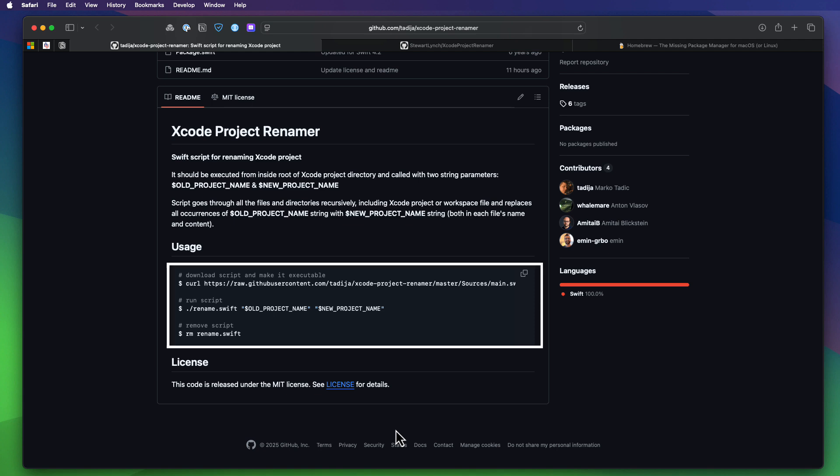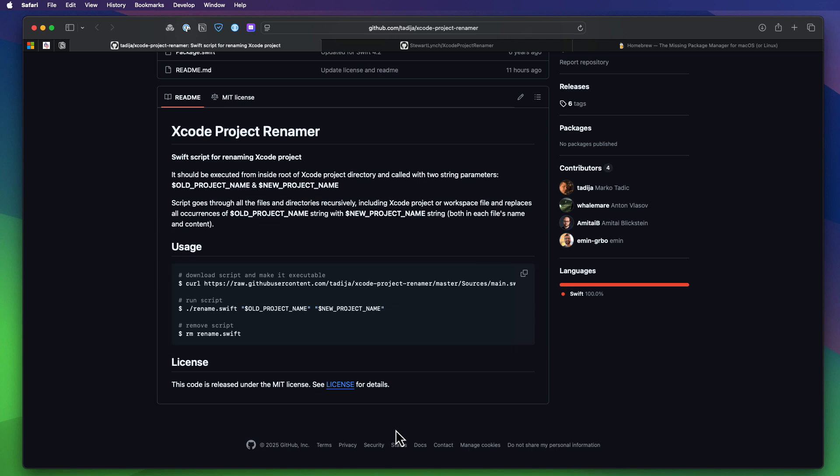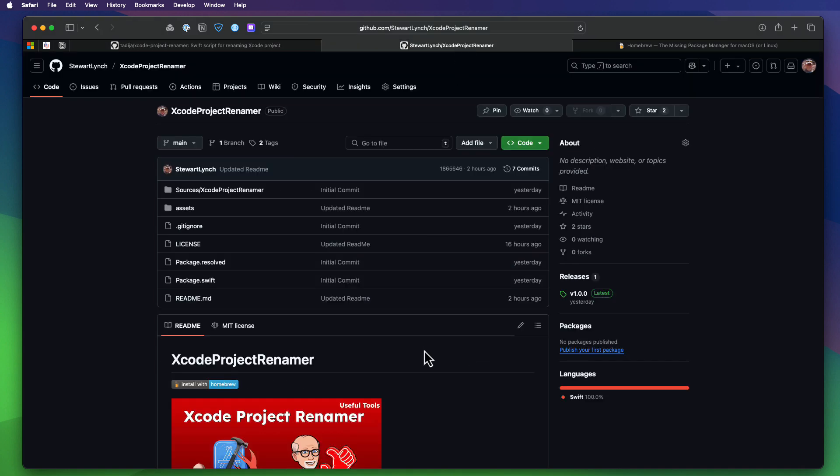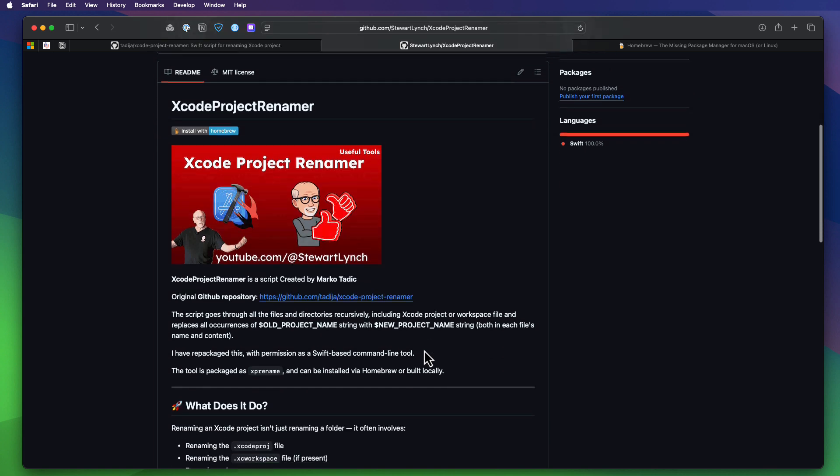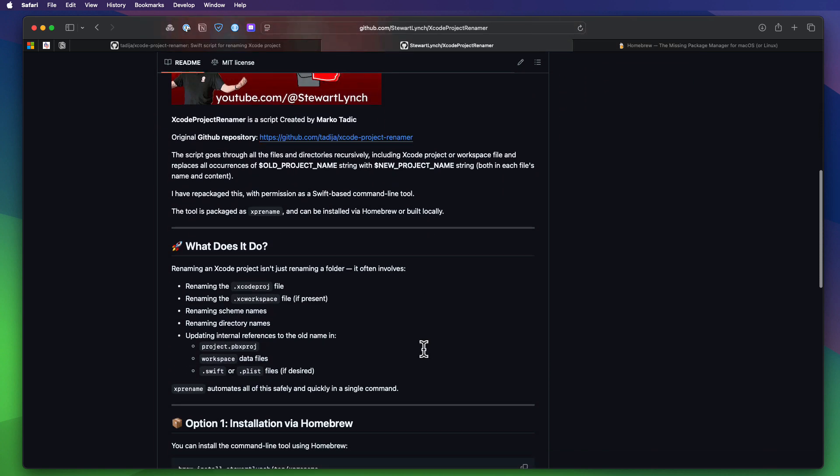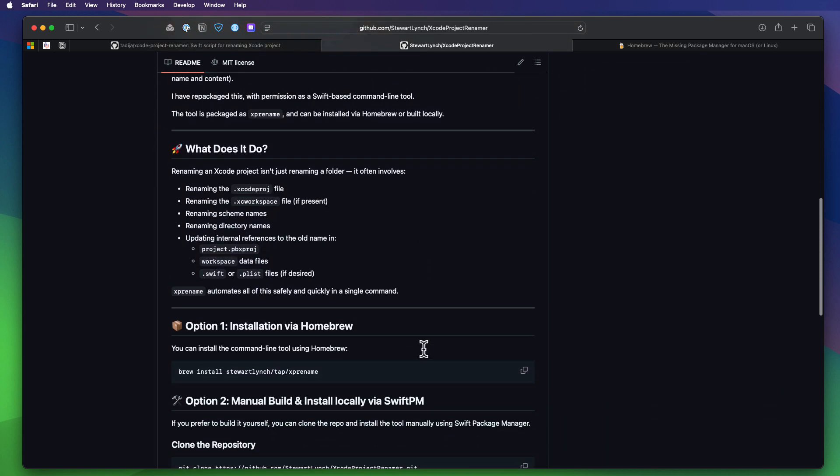So I reached out to Marco and asked if he would allow me to create a command line tool that would simplify the process. And he graciously accepted my offer. And what you just saw is the end result of what I came up with. Now I have a GitHub repo myself that you can check out, but let me step you through the process to help you get the tool and use it.